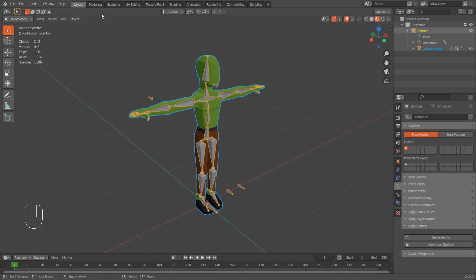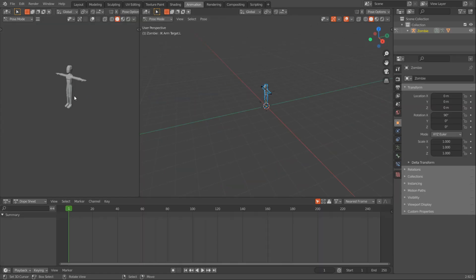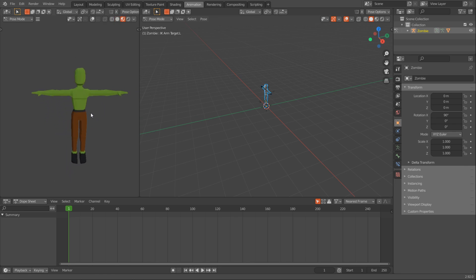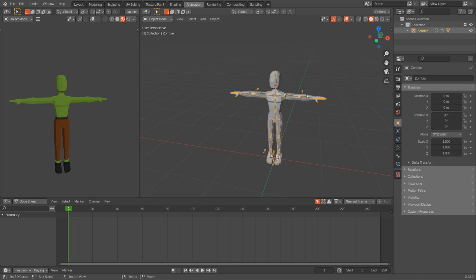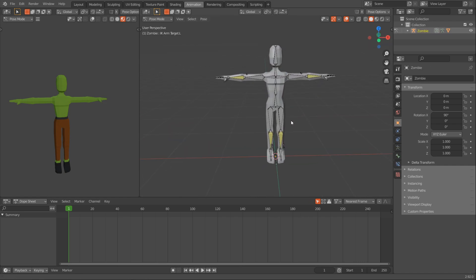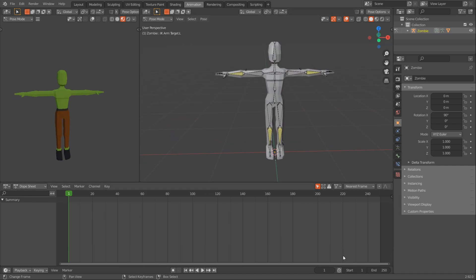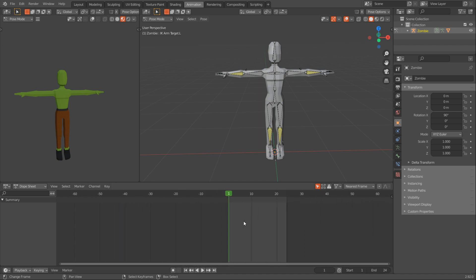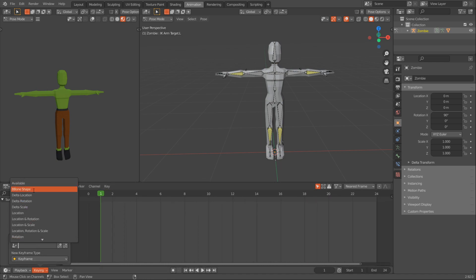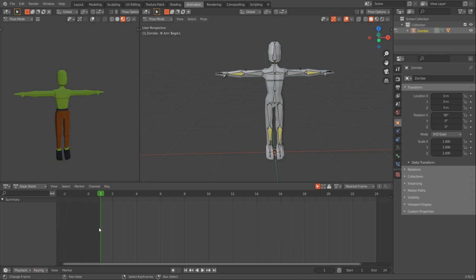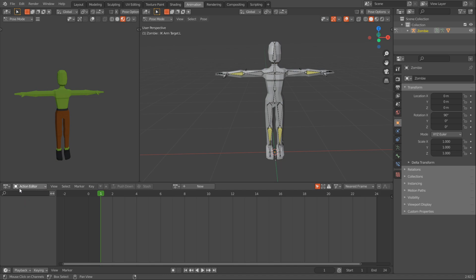Now let's animate him. I'll go over to the animation tab and make sure I can see him in both views. In this view, I'll select the armature and go to pose mode. Down here, I'll set the end frame to 24 - that's enough for our animations. I'll go to Keying, Active Keying Set, and set location, rotation, and scale. Then I'll change this to an action editor.